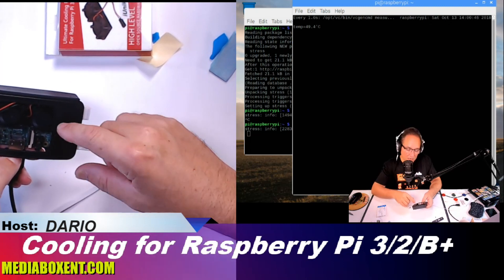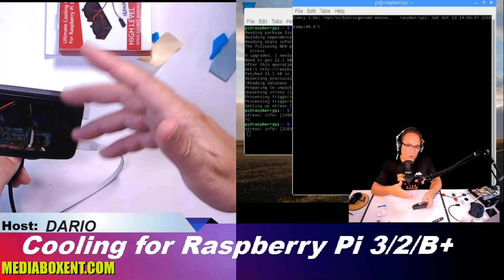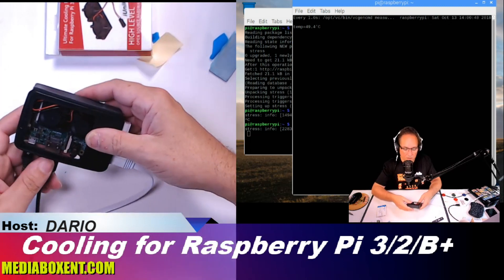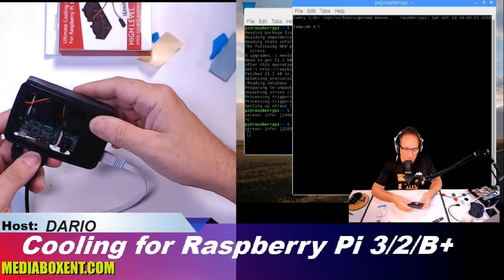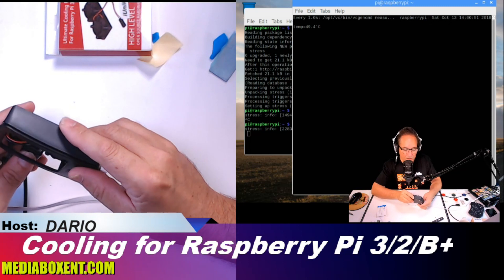So if you want to get the box, or the cooler, or the Raspberry Pi, whatever you need, all those links will be right below this video.